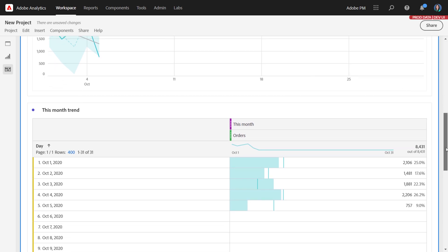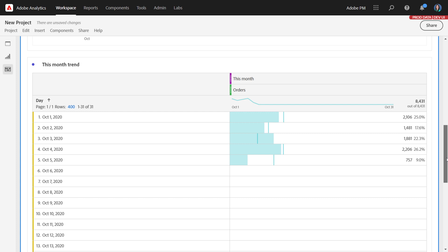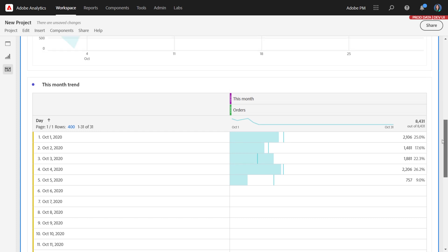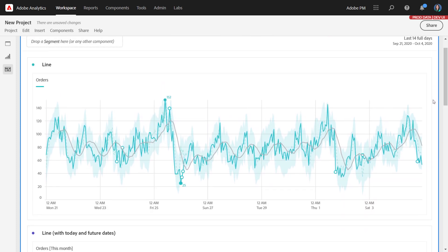Interpret zero as no value also removes those zeros from the table. This has been a demonstration of trend lines in line visualizations. Use these to help depict a much clearer pattern in your data, and explore the different regression options that we provide, as well as moving average, depending on the use case that you have.